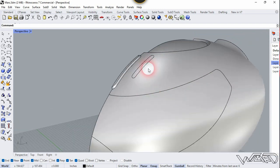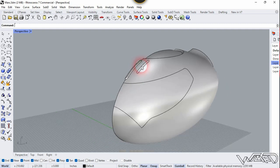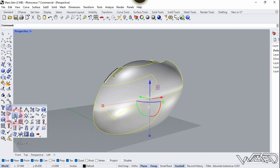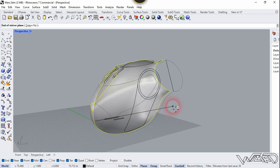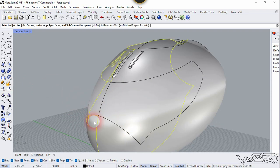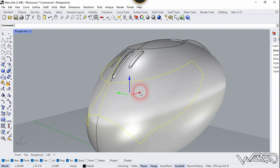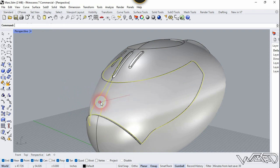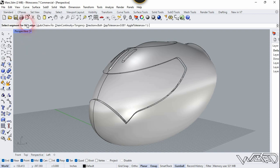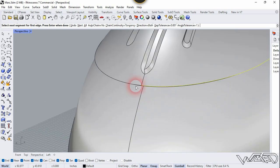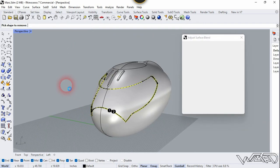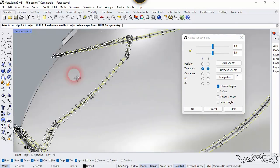Do the same to the other surface using the same method. Now select all these surfaces and mirror them to the other side — use Mirror, type 0, Enter, and click on the axis. We need to join the front glass panel — select it and join it. Select this glass panel, move it in the positive direction, and scale it down a little bit. Use the Surface Blend command one more time, click the Chain option, select all these edges, right-click, and click OK.